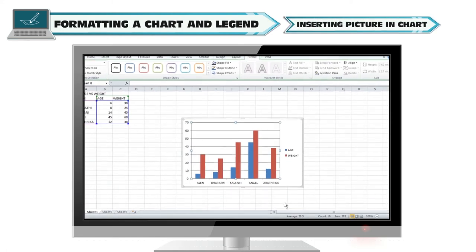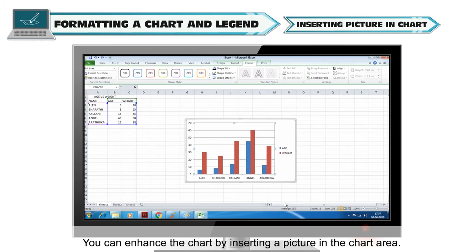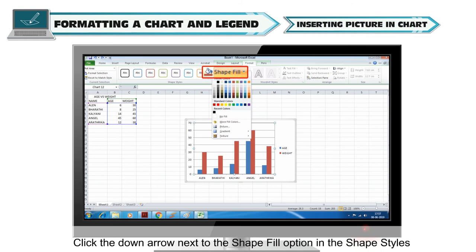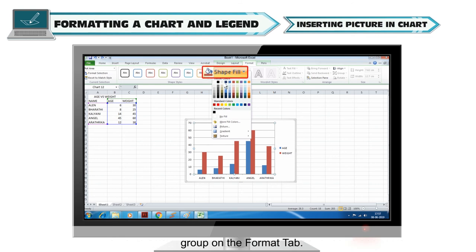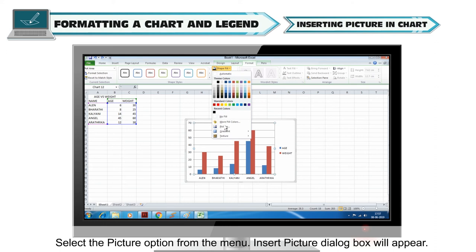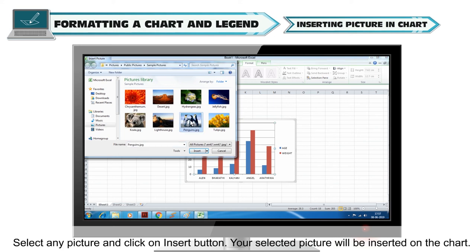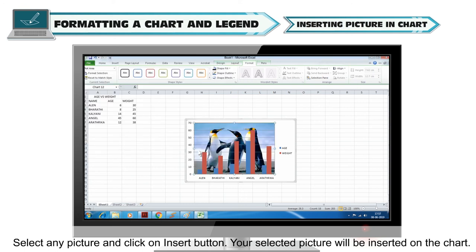Inserting a picture in a chart: You can enhance the chart by inserting a picture in the chart area. Click the down arrow next to the Shape Fill option in the Shape Styles group on the Format tab. Select the Picture option from the menu. The Insert Picture dialog box will appear — select any picture and click the Insert button. Your selected picture will be inserted on the chart.